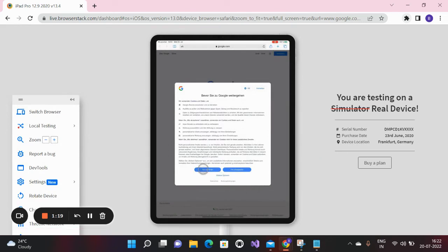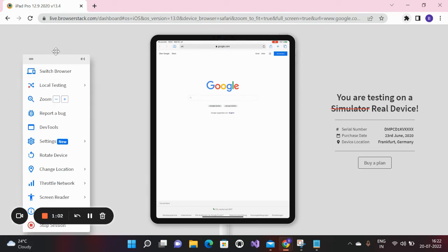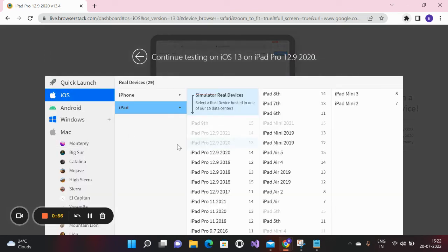It's asking you to accept the terms and conditions, so you can accept those and start browsing. This is the Safari browser which is already open — this is how you use it.